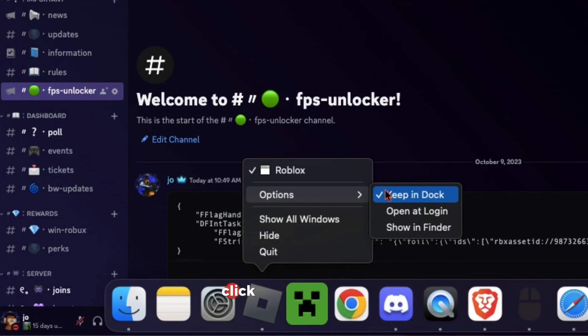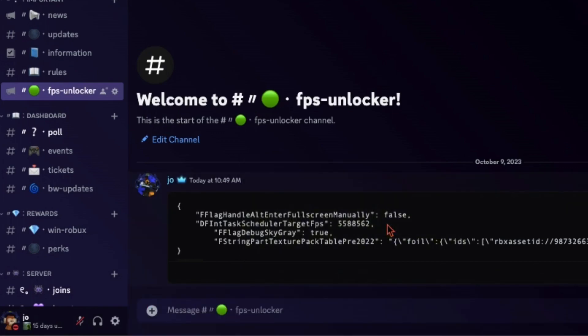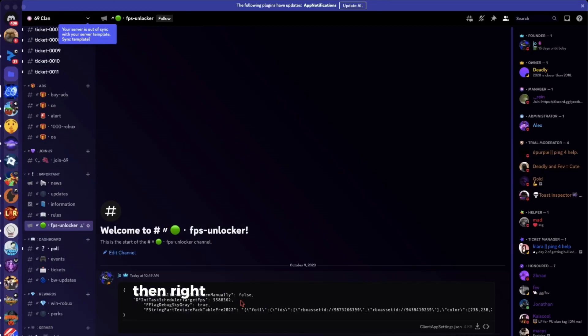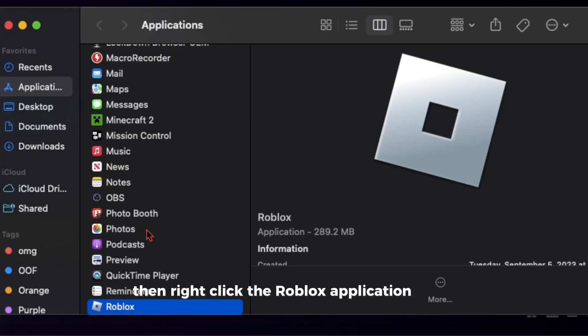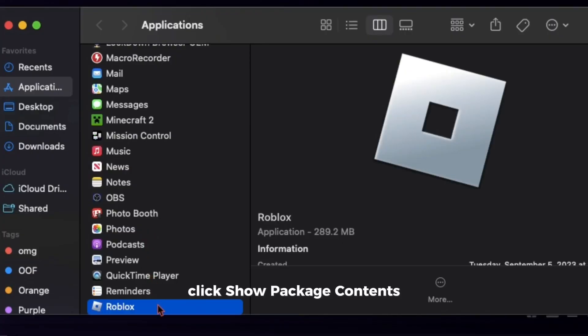Click show in finder. Then right-click the Roblox application again and click show package contents.